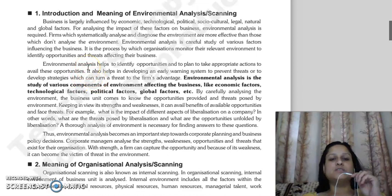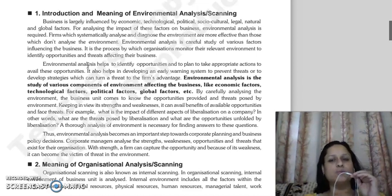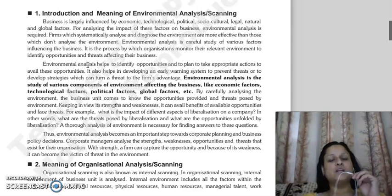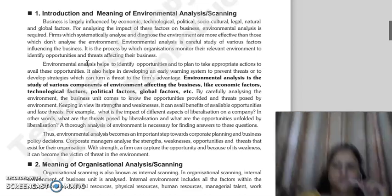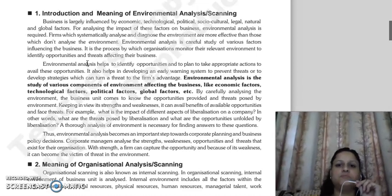The business environment influences include economic, technological, political, social, cultural, legal, natural, and global factors — many factors that we have already discussed in the first chapter. So, to know all these factors and understand what will affect your business, it is necessary to conduct environmental analysis.